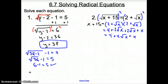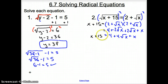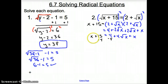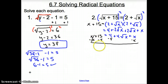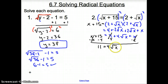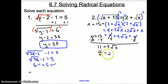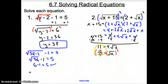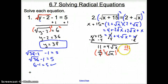Bringing down the left side, x plus 15. Now let's solve for x — subtract 4 from both sides and subtract x from both sides. The x's cancel, we're left with 11 equals 4 square root x. Divide by 4, so 11 fourths equals the square root of x. To get rid of the square root, square both sides. So x equals 121 over 16.